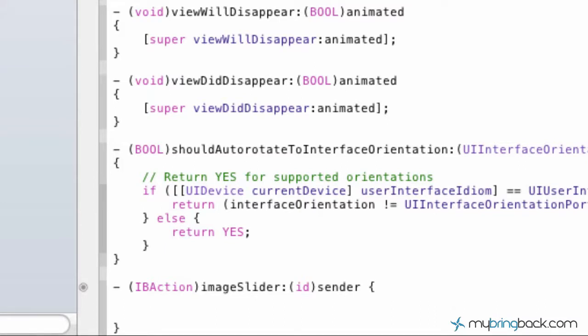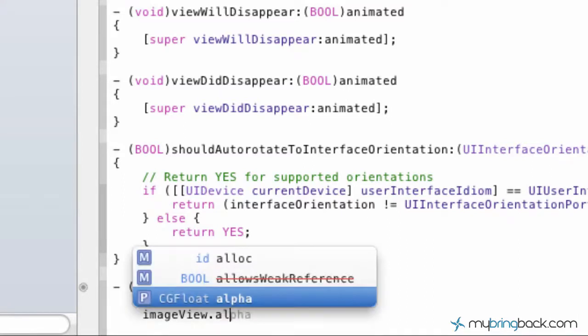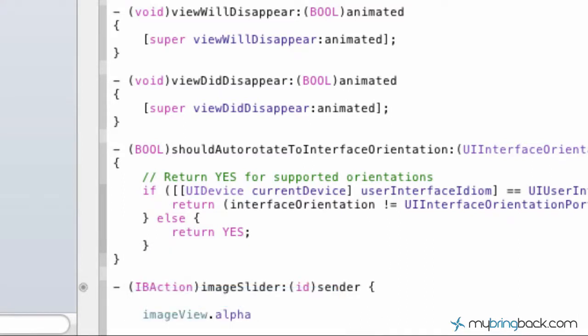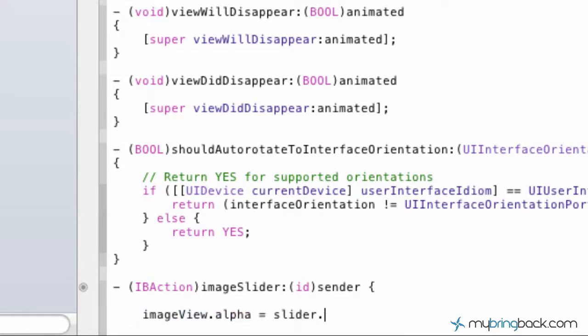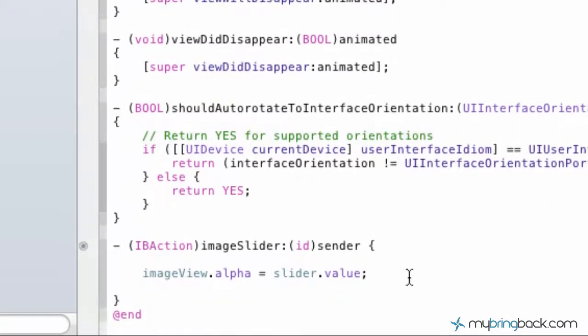Now all we've got to do is just write the simple code that we're going to change the image view with our slider value. We're going to write one simple statement and you won't even believe how easy this is. Image view, which is going to be the image that you put in there, alpha. So we're going to specify the alpha of the image view is equal to the slider value. And that's it.